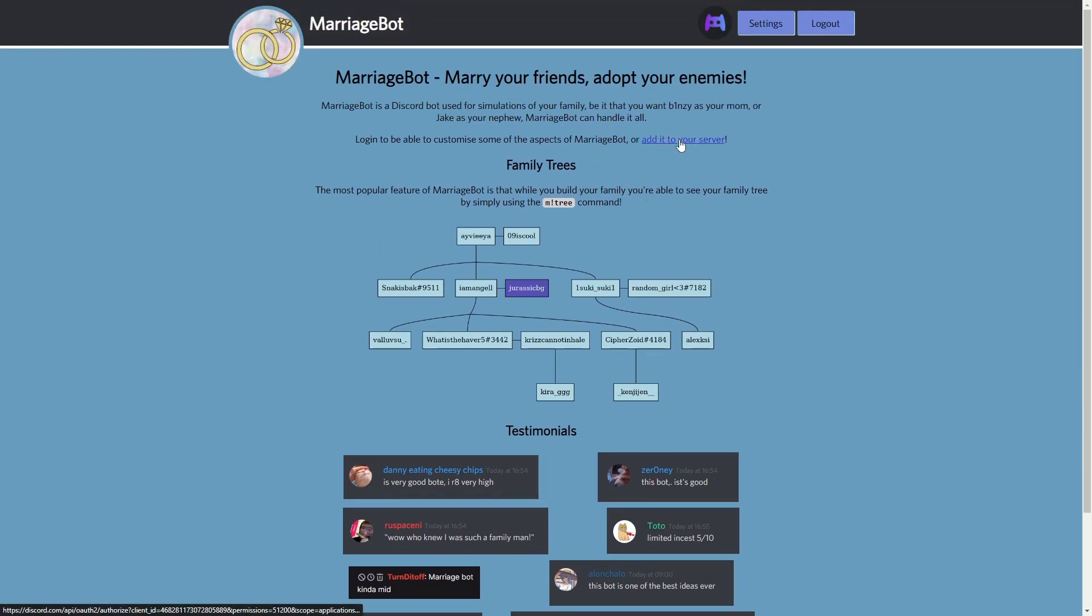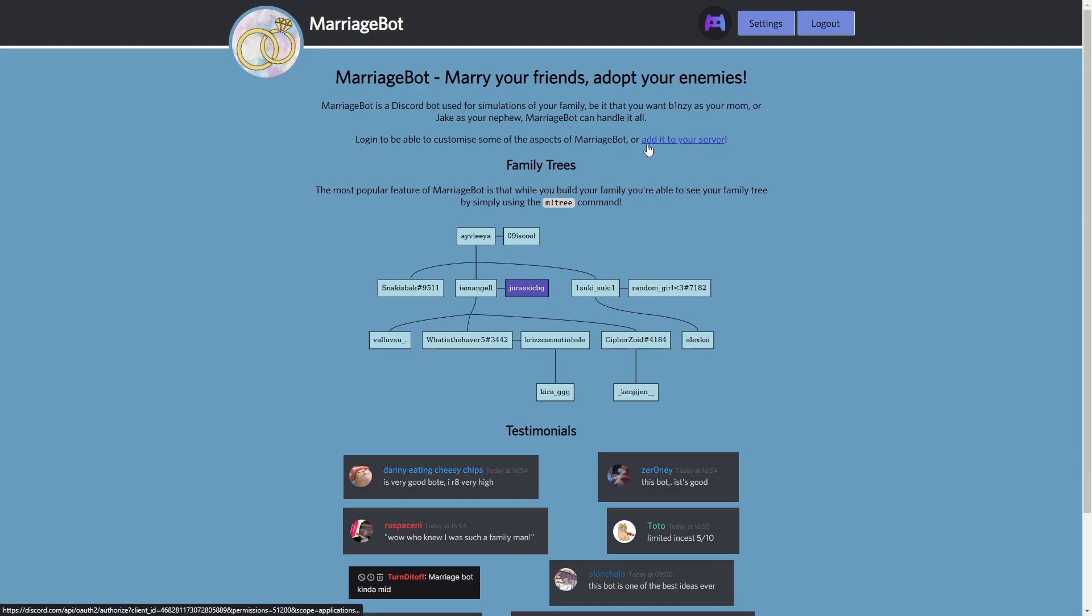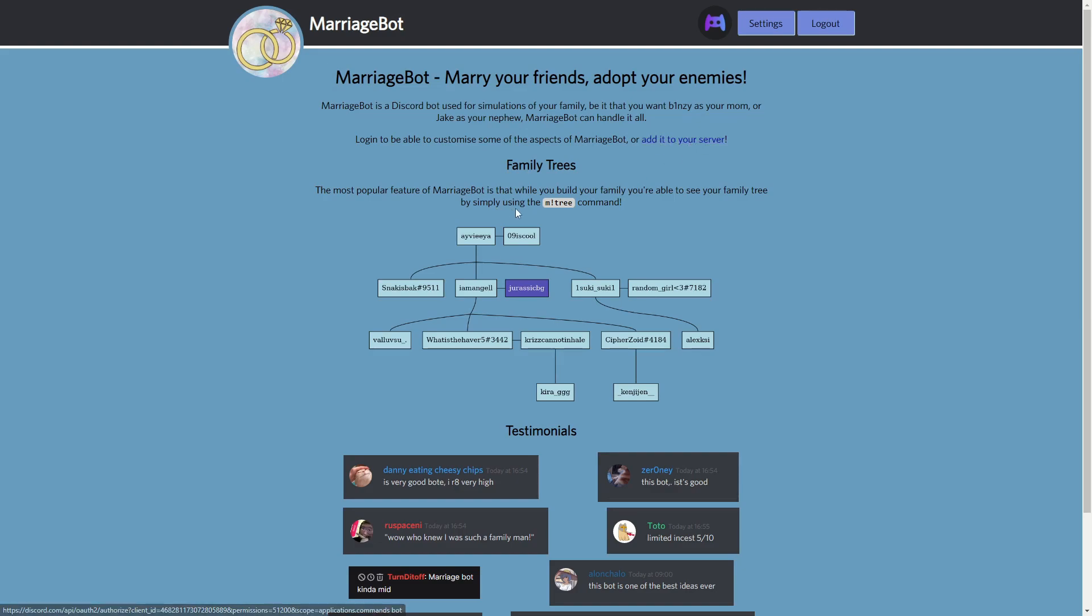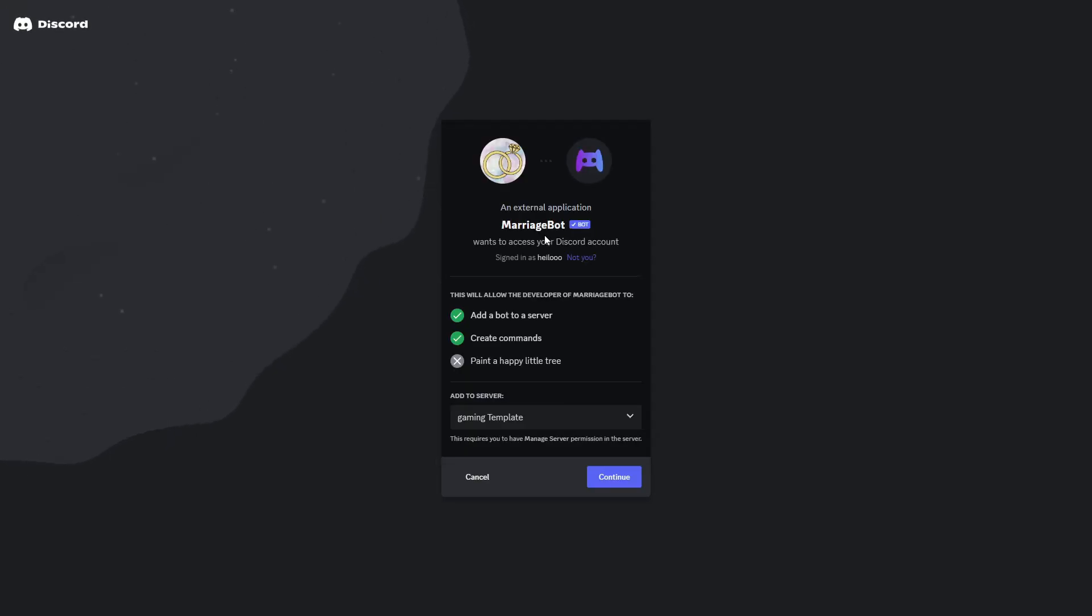So we need to click on this link here. This link is kind of hidden so you will need to just search for add it to a Discord server on the page and if you find it just click on it and it should redirect you to this Discord page.